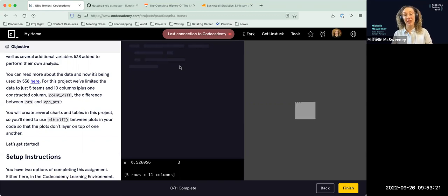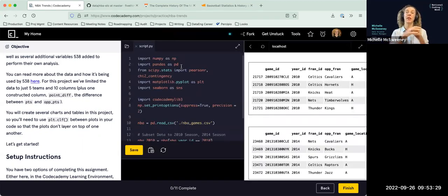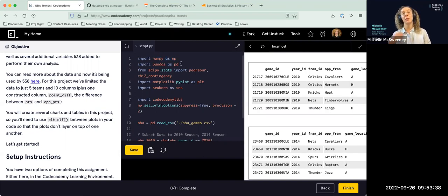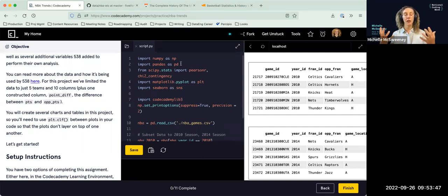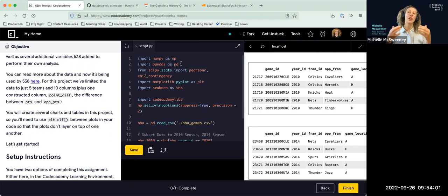An alias exists because programmers are lazy — I don't want to type out the entire word pandas, I just want to type pd. So every time I'm calling something, I write pd rather than the whole word. Anytime you work with data, you're going to want numpy and pandas because there are incredibly powerful tools within both of them to work with what we call a data frame.